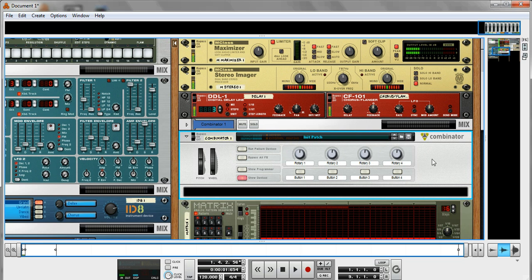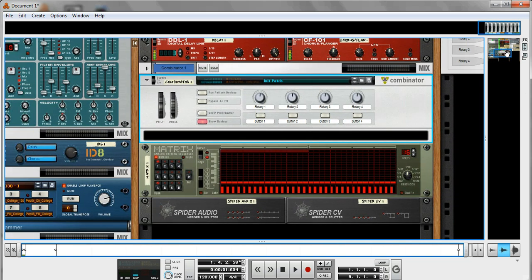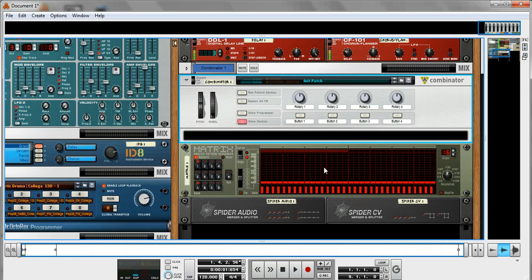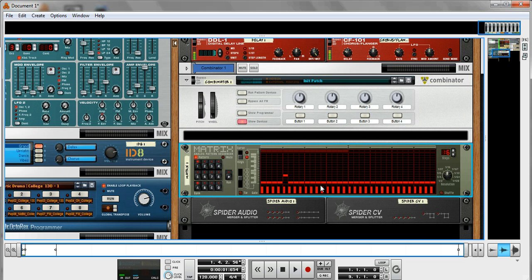Matrix analog pattern sequencer - so I can set up sequences that scan through and play notes, gates, keys. Pretty comprehensive pattern sequencer, audio splitters.